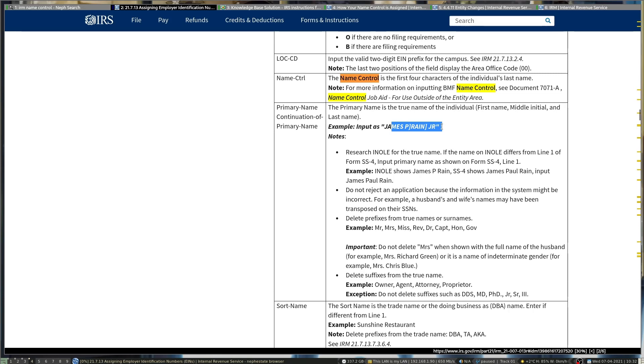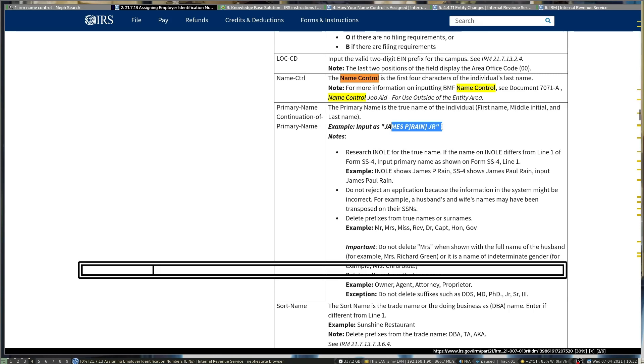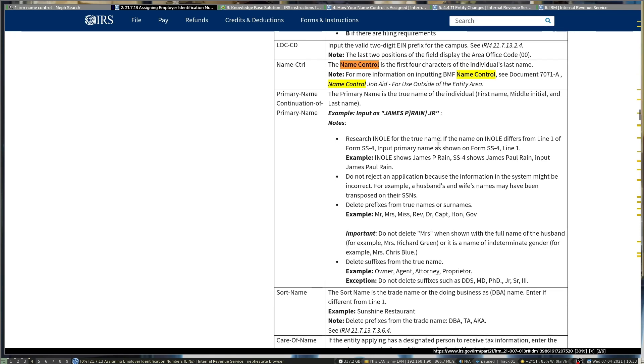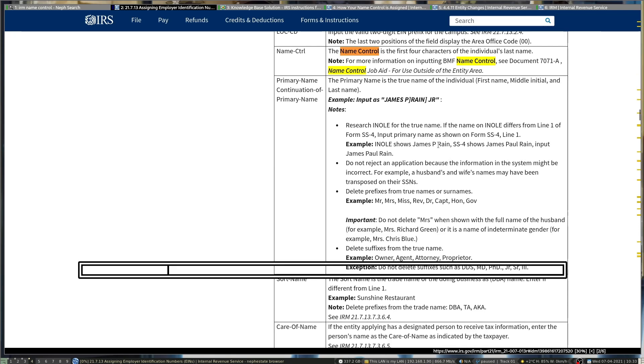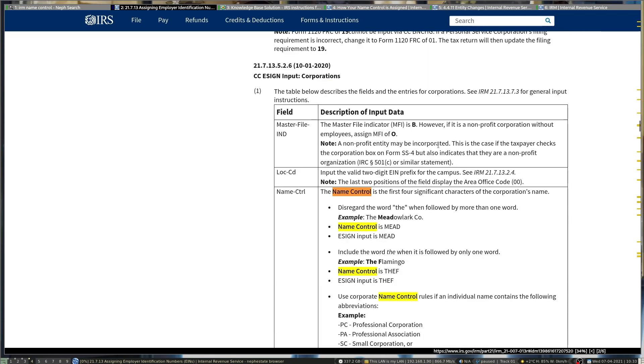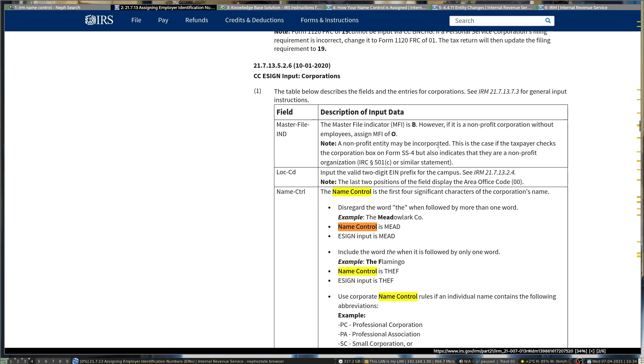We use brackets in the system to show that kind of stuff when we input a name. For corporations, most of the time 'the' is skipped unless it's only one word, then it's included in the name control.